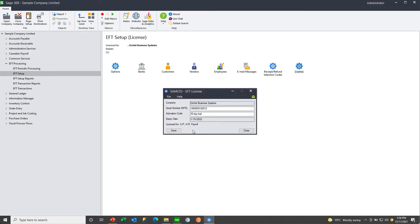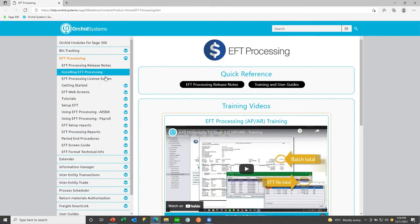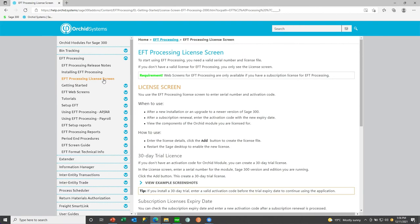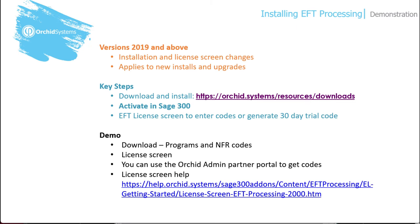When we reopen the desktop, we'll first get a warning that our subscription is going to expire in the next 30 days, and then we'll be able to see all the EFT icons. A reminder: all your serial numbers and activation codes are on the Partner Portal, and you can click F1 on any of the screens for more help — for example, on the license screen. We also have online help with more information on EFT processing, including training videos and tips-and-tricks videos. If you have used the NFR serial number for a 30-day trial, you can always come back later and rekey the real serial number and activation code.